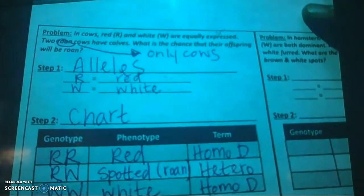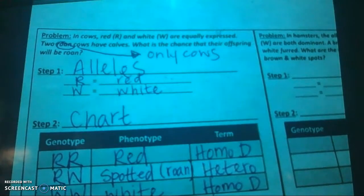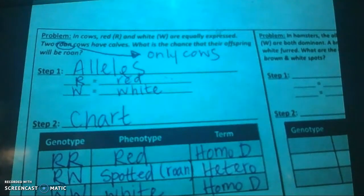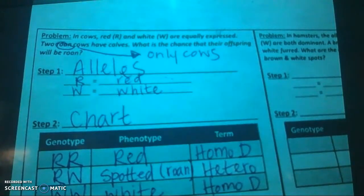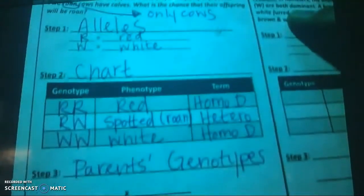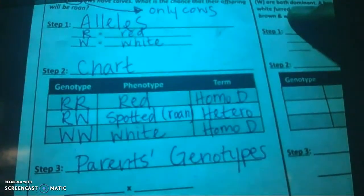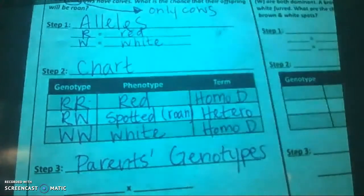So, when we look back up at our problem, it says that in cows, red and white are equally expressed. Two roan cows have calves. What are the chances that their offspring will be roan? So, we know that our two parent cows are both roan. We need to come to our chart and find which of these genotypes will make a roan calf.